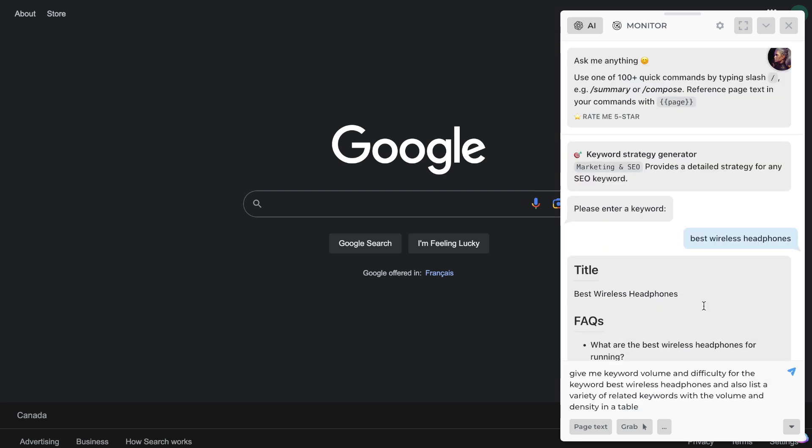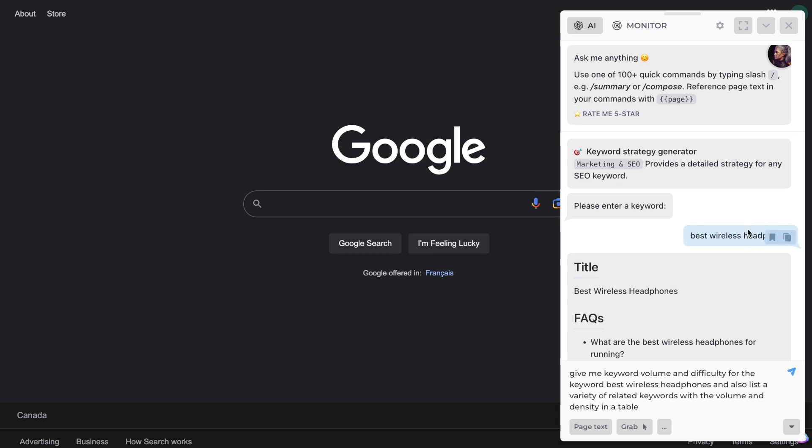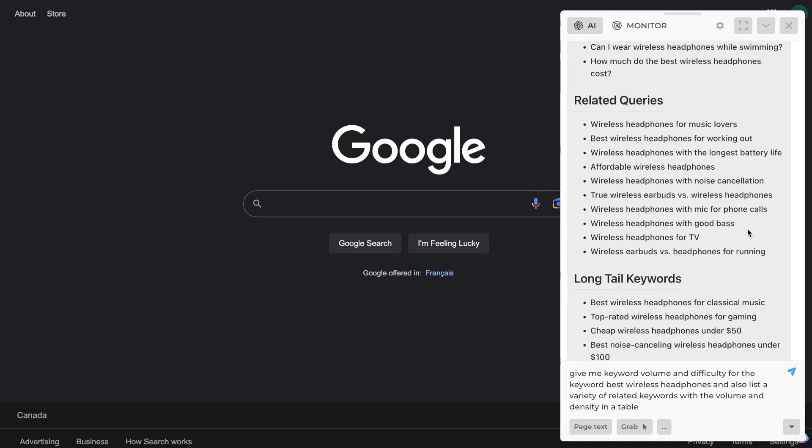If you're doing keyword research and you need to get some specific information that none of the prompts work well for, you can actually go ahead and ask your own question because again this is based on ChatGPT or GPT-3, so you can ask any question related to keyword research. So for example, I've asked it to give me the keyword volume and difficulty for the keyword best wireless headphones and also a list of variety of related keywords with the volume and the density in a table.